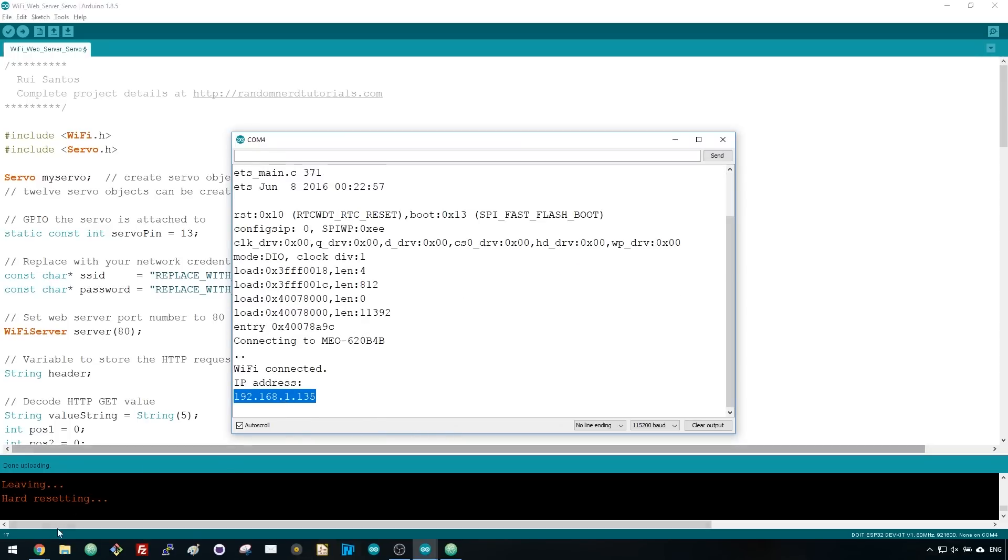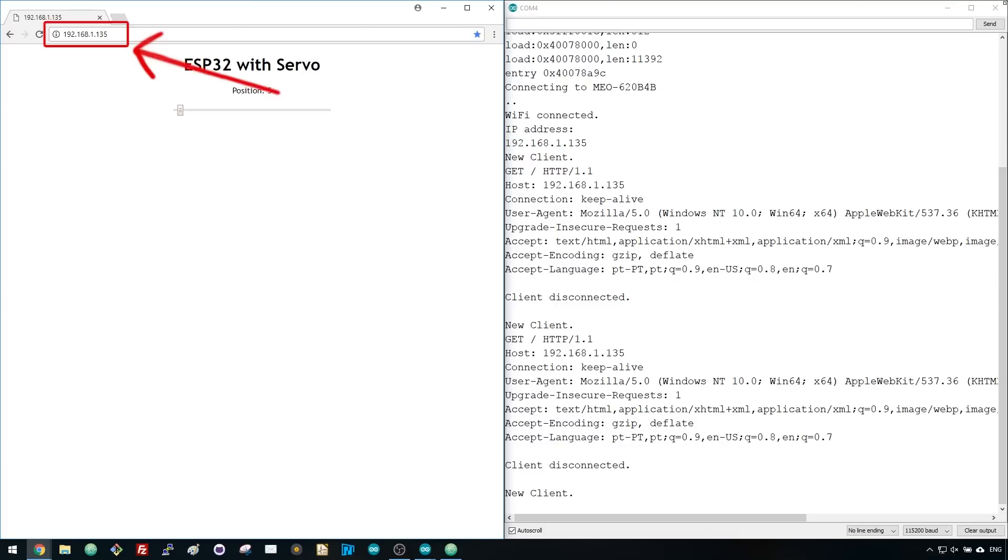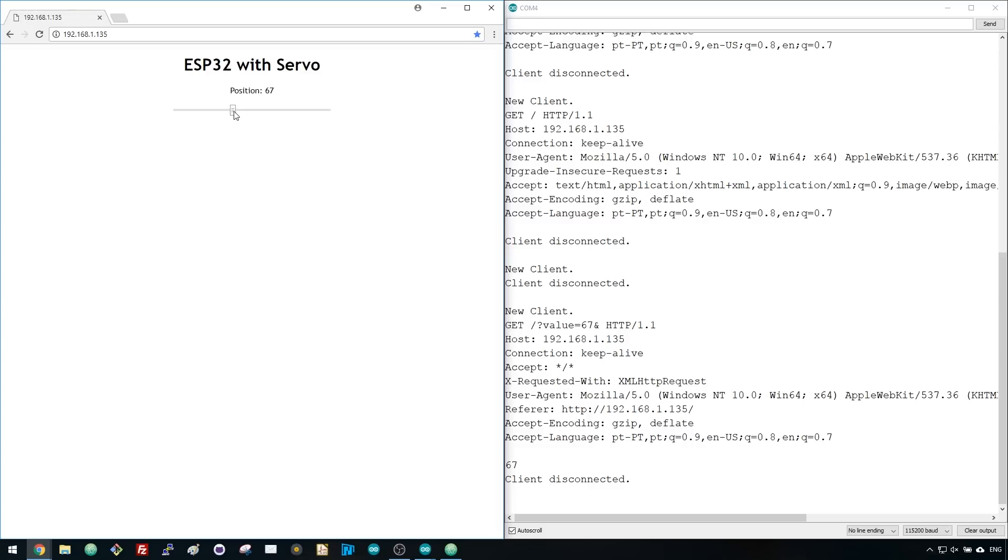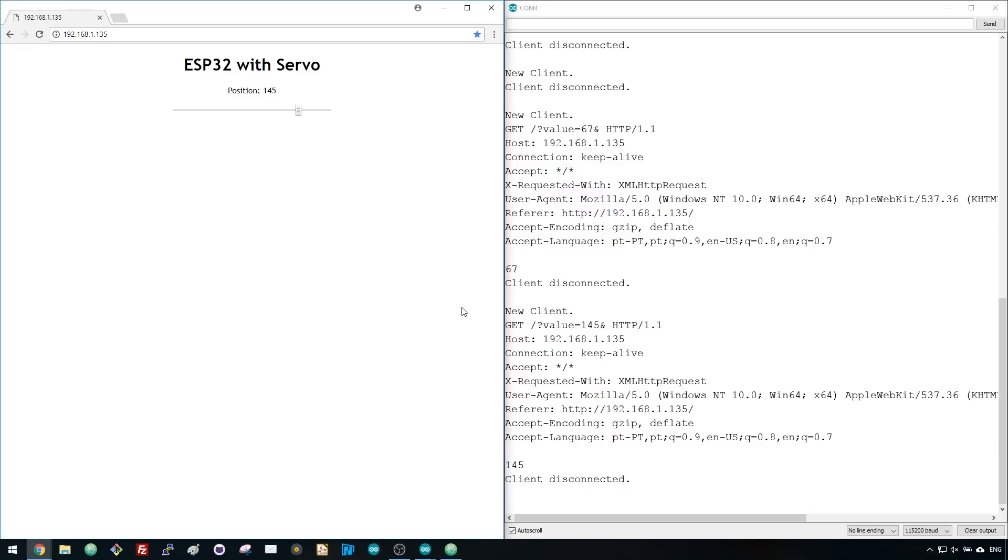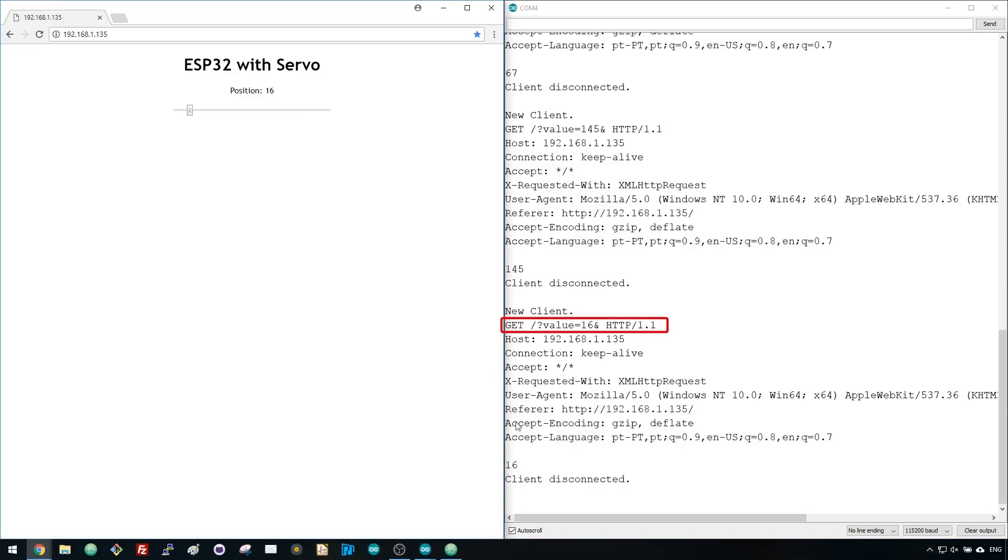Open your browser, paste the ESP IP address, and you should see this web page. Move the slider to control the servo motor. In the serial monitor, you can also see the HTTP request you're sending to the ESP32 when you move the slider.